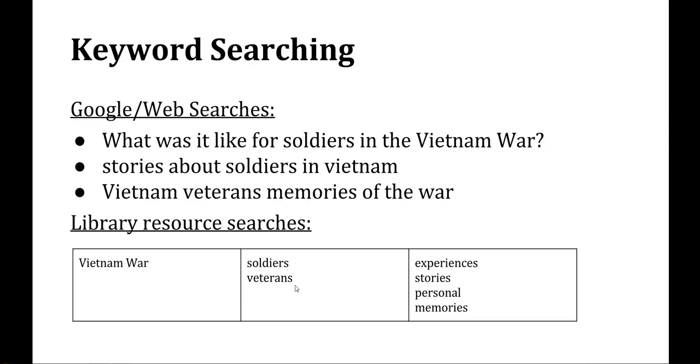If you're having trouble finding results, be creative. Use different keywords, synonyms, or other ideas related to your topic in some way.